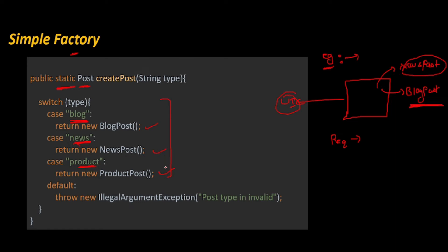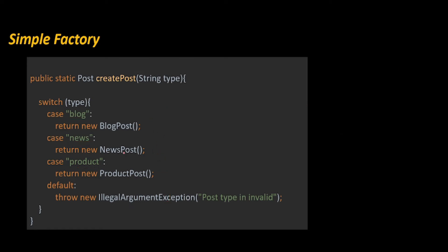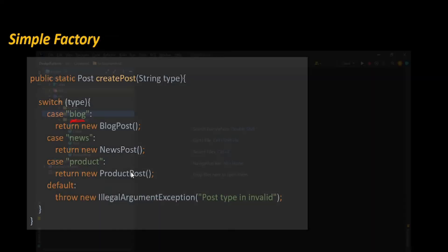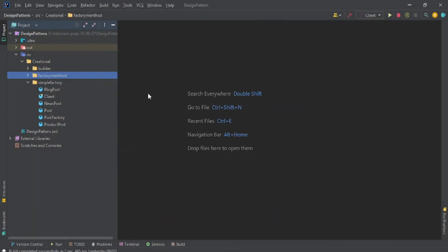I told you, right? When we are learning the theoretical part, based on some criteria like blog, news, and product, you are just saying, give me the type of object. That's why they are not considering it a design pattern—because we are not following any abstraction; we're directly just fetching an object with some criteria.